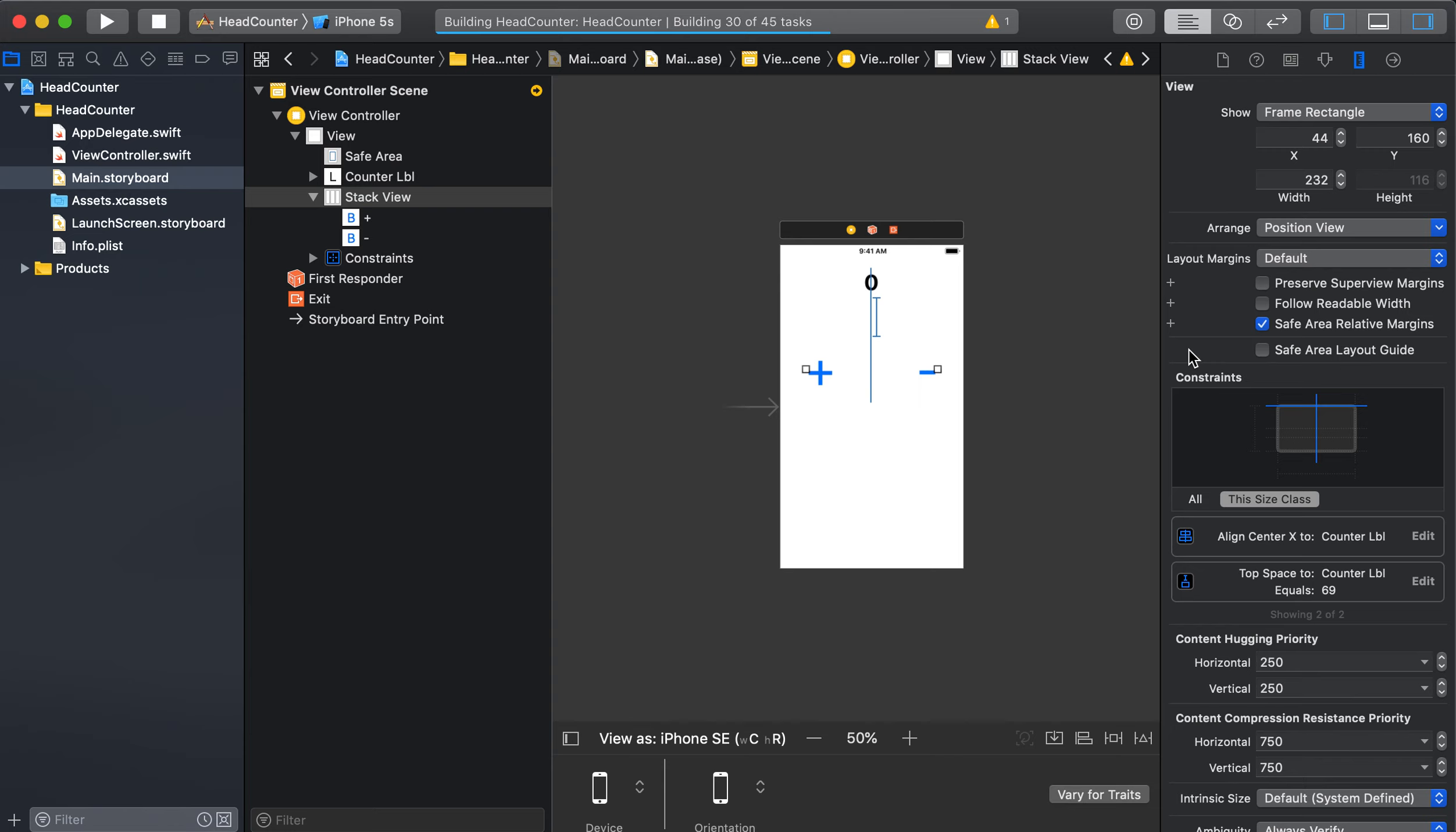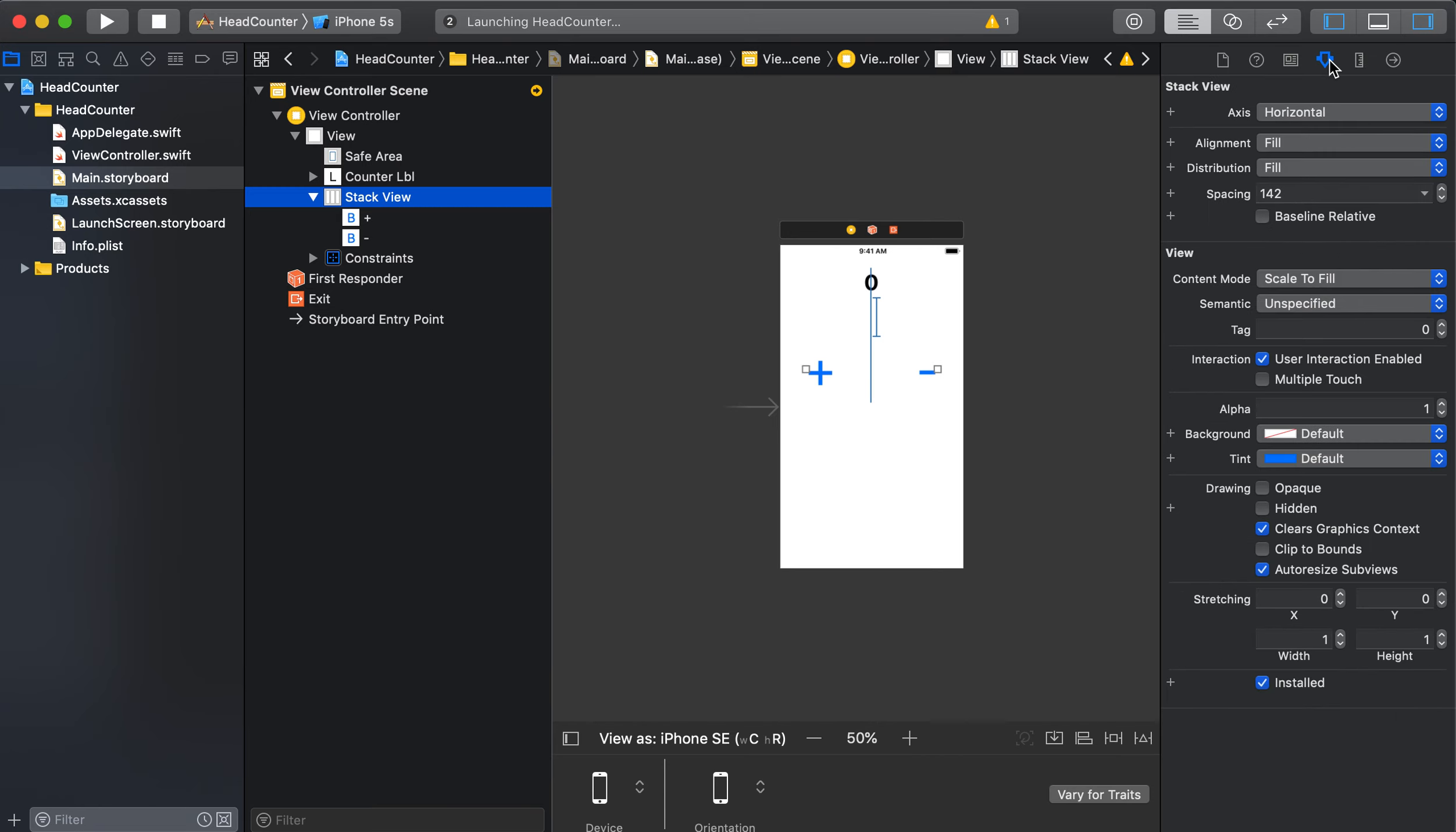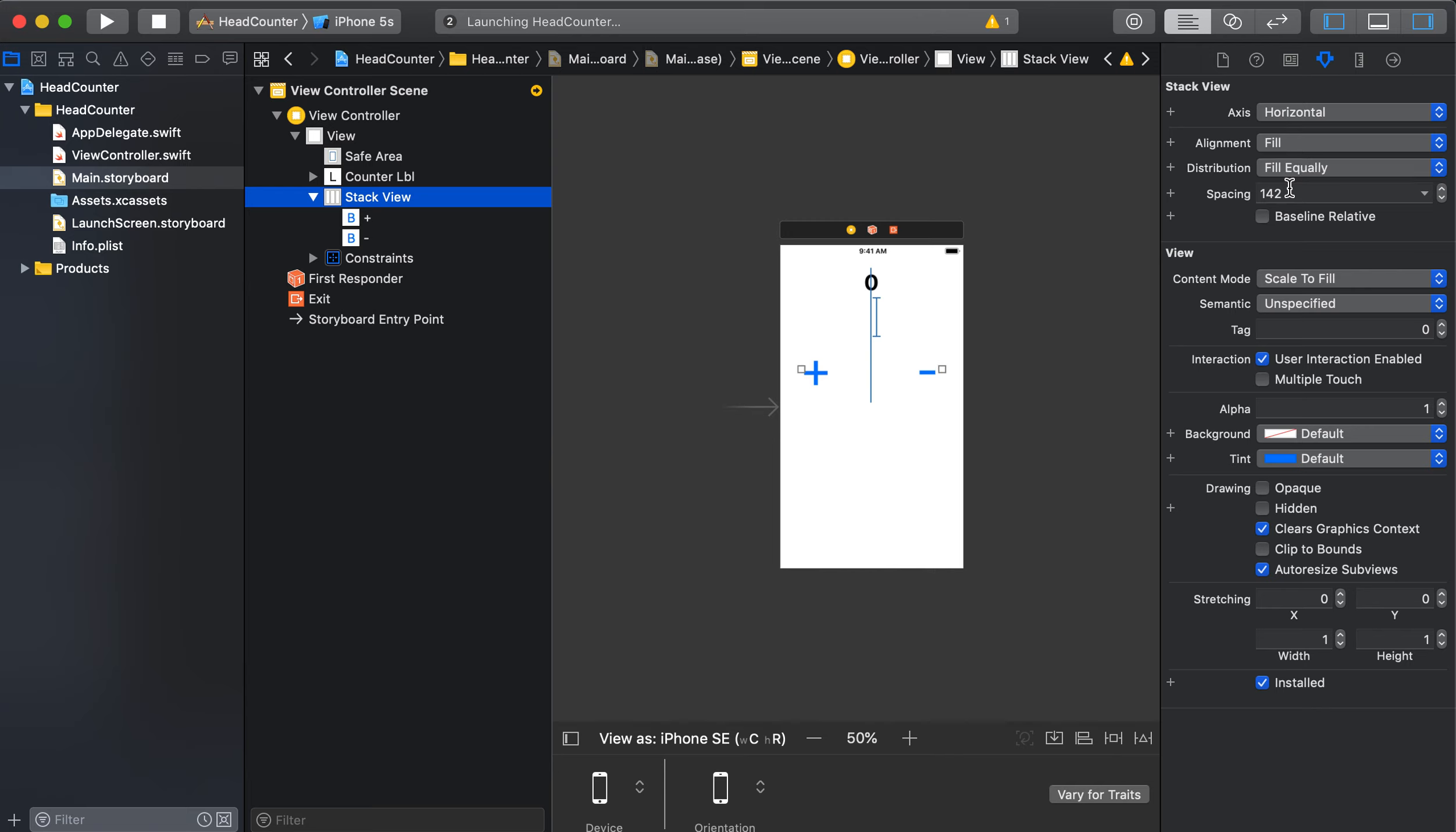And we can also look at the stack and see what it's doing. If we go to the attributes, you can choose the distribution. So I've got it set to fill, we can try fill equally and equal spacing and equal centering.